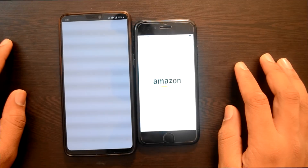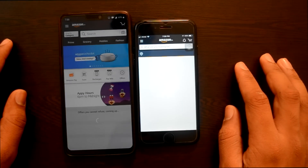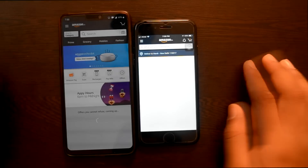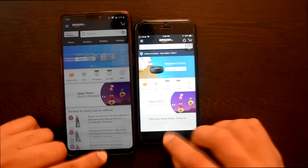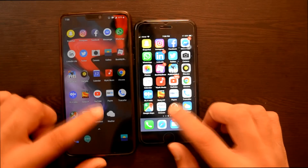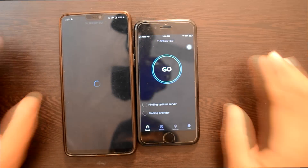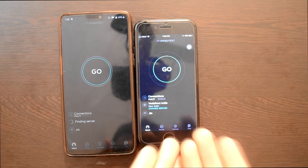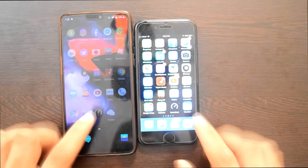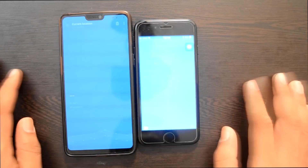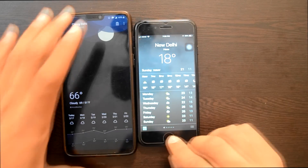Amazon try करते हैं — पहले किस पर खुलता है. Amazon पहले OnePlus 6 पर खुल गया. Speed Test try करते हैं — Speed Test iPhone 7 पर पहले खुल गया, OnePlus 6 में भी तब खुल रहा था. Weather App — The Weather App on the iPhone 7.